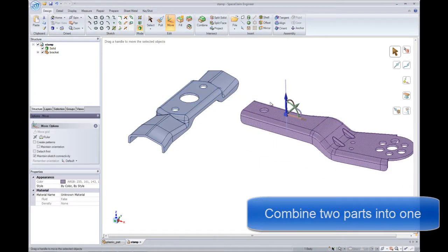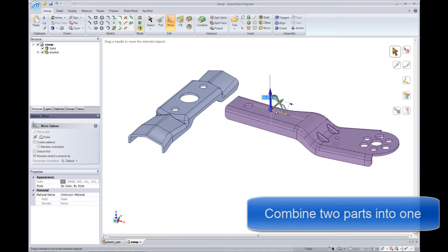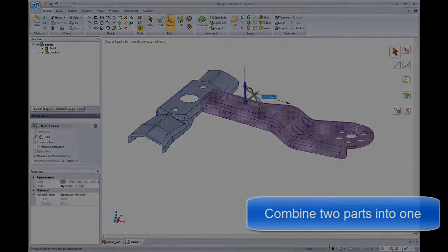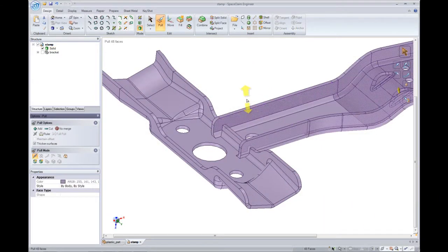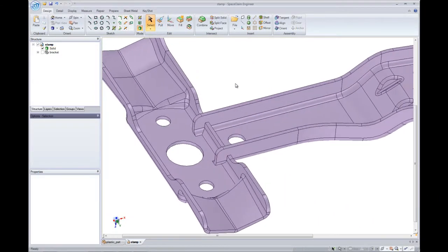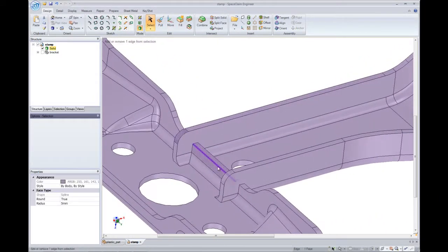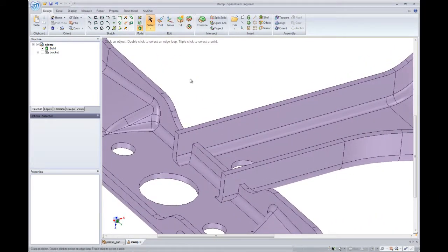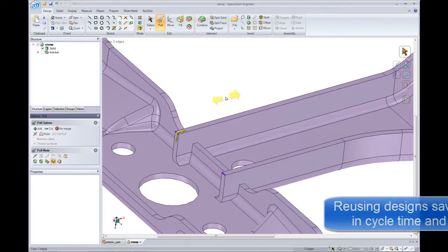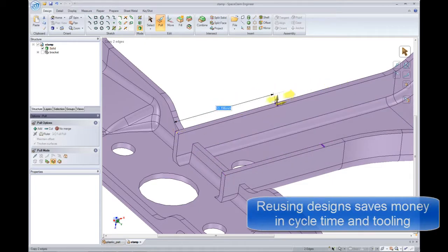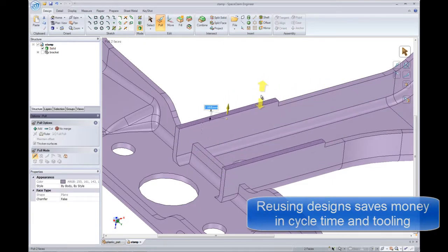SpaceClaim also has the flexibility to combine parts from two disparate CAD systems into a single new design. Leveraging models that have already been made helps reduce cycle time and tooling.